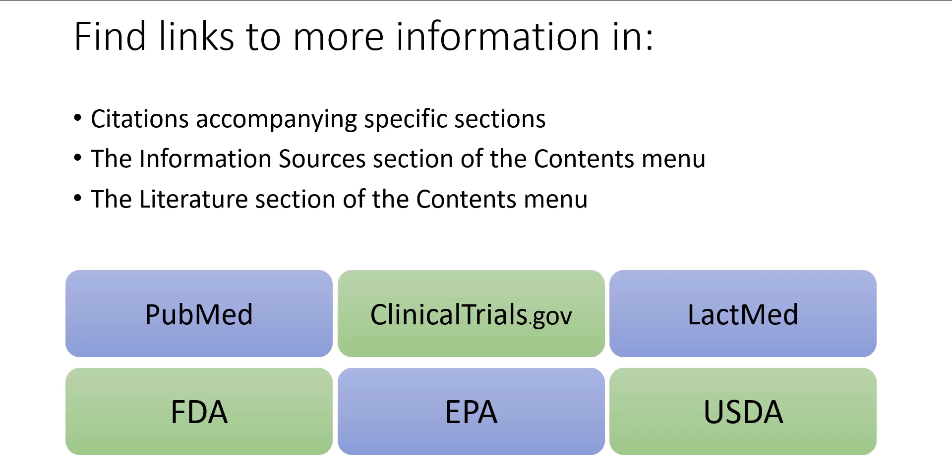and other NLM resources. There may be links to FDA, EPA, USDA, and other government agencies. And many records will include links to industry, international, and academic resources.